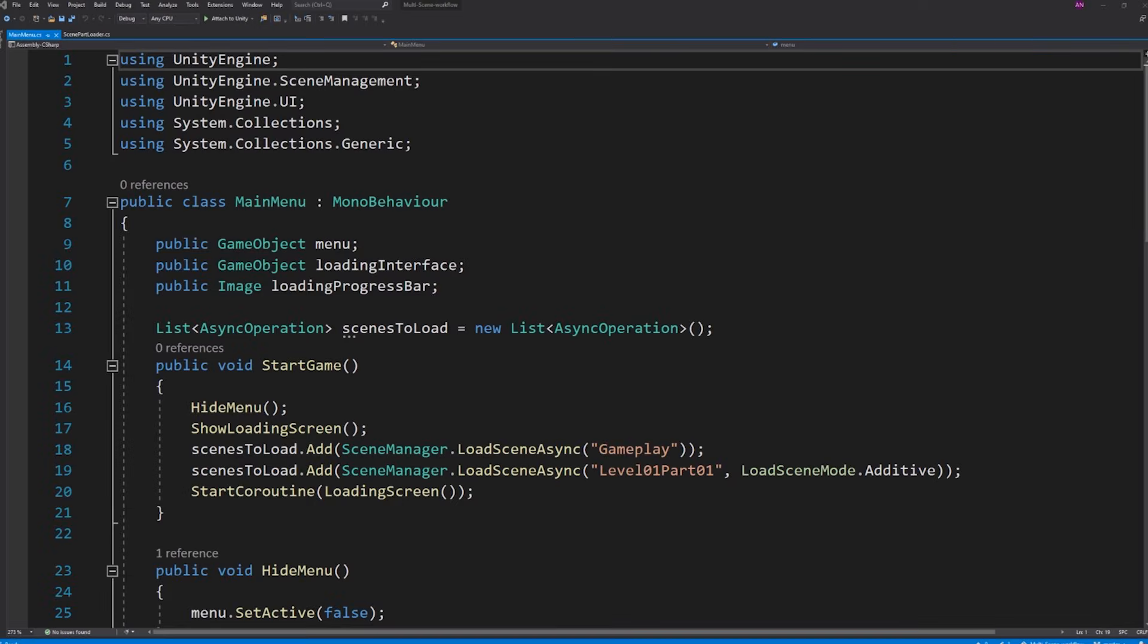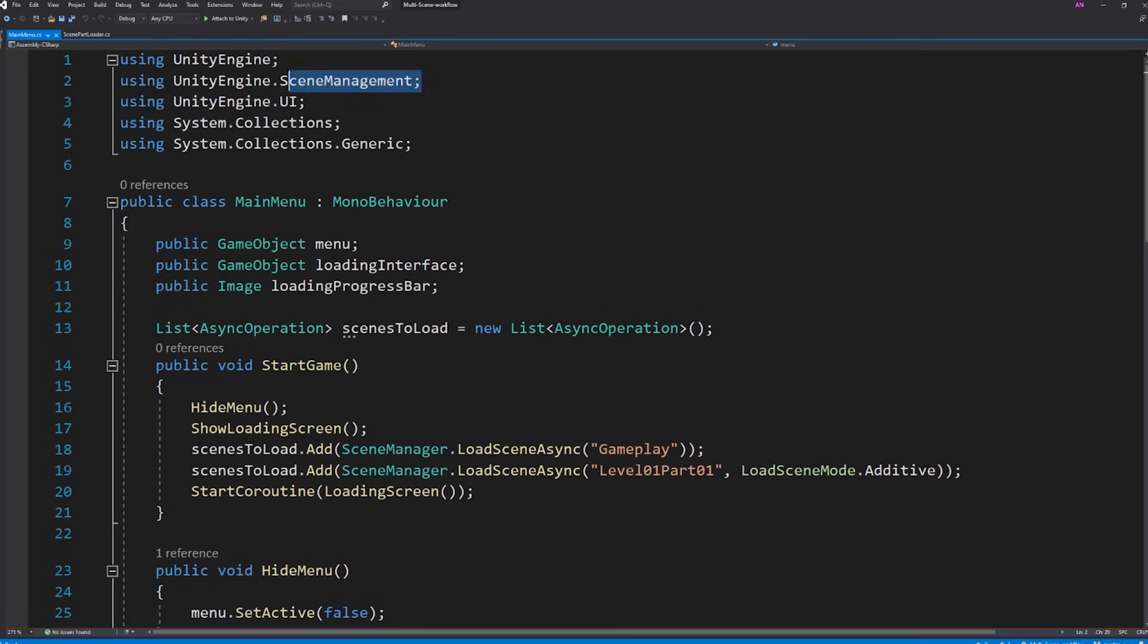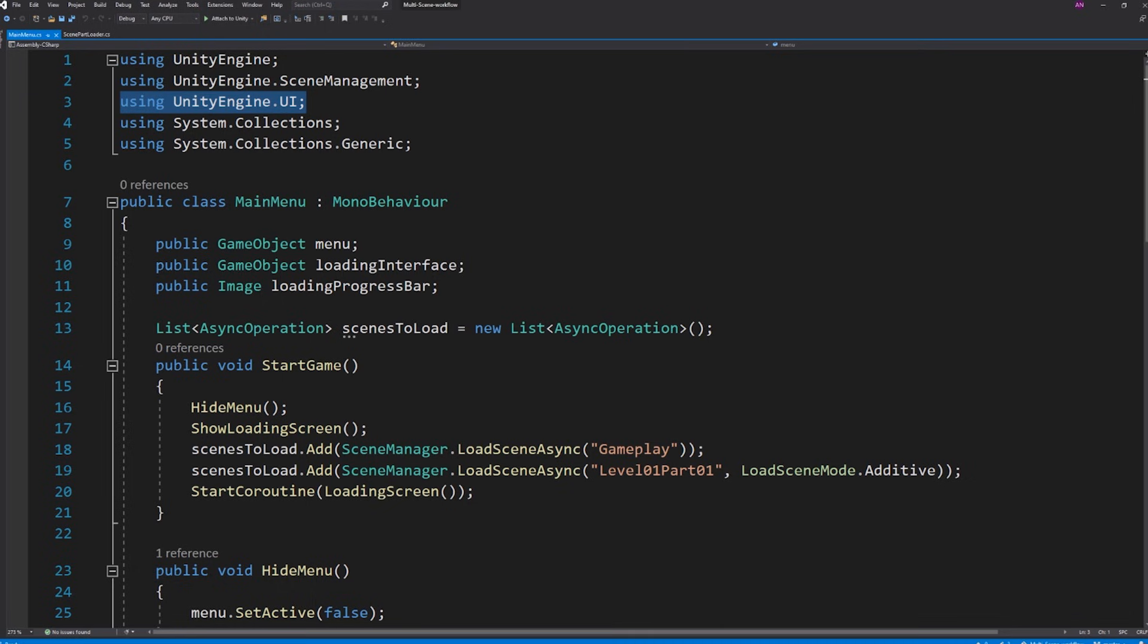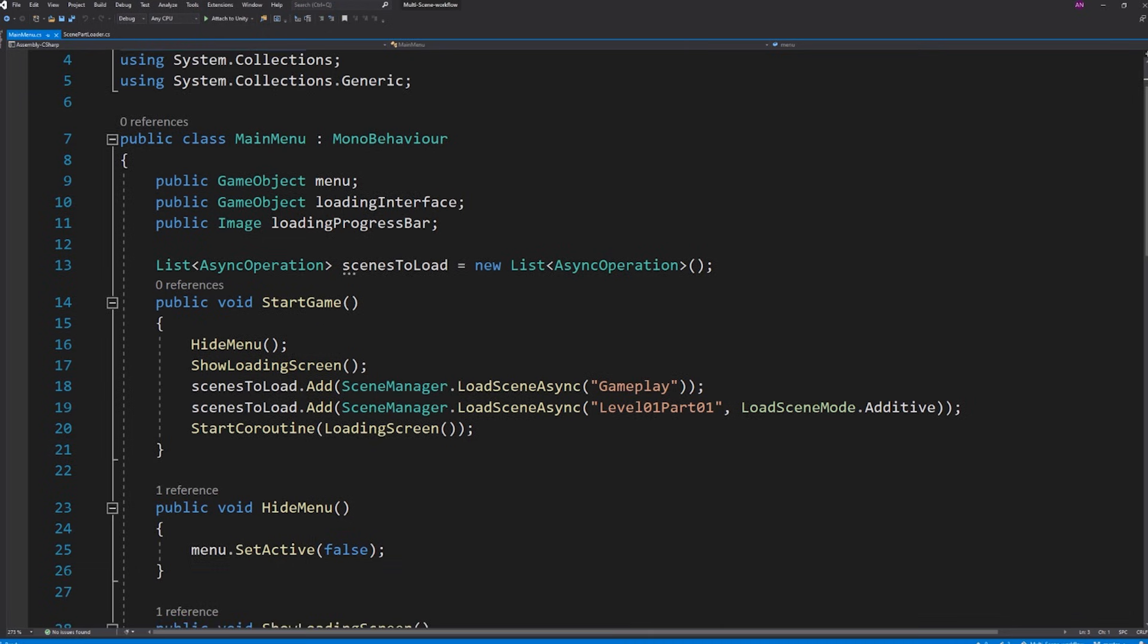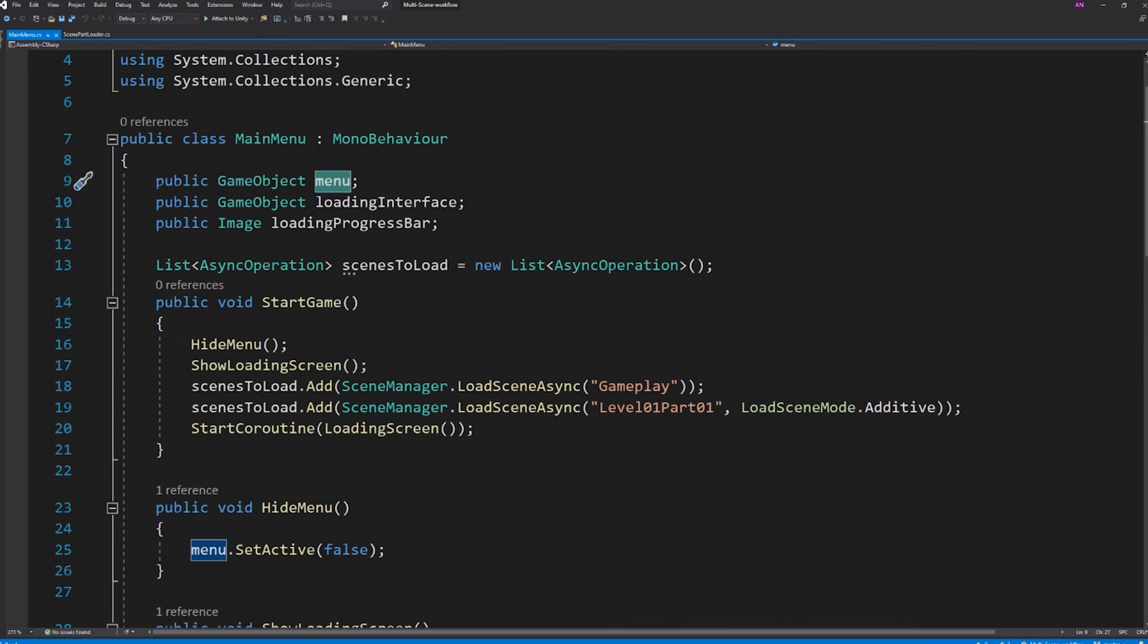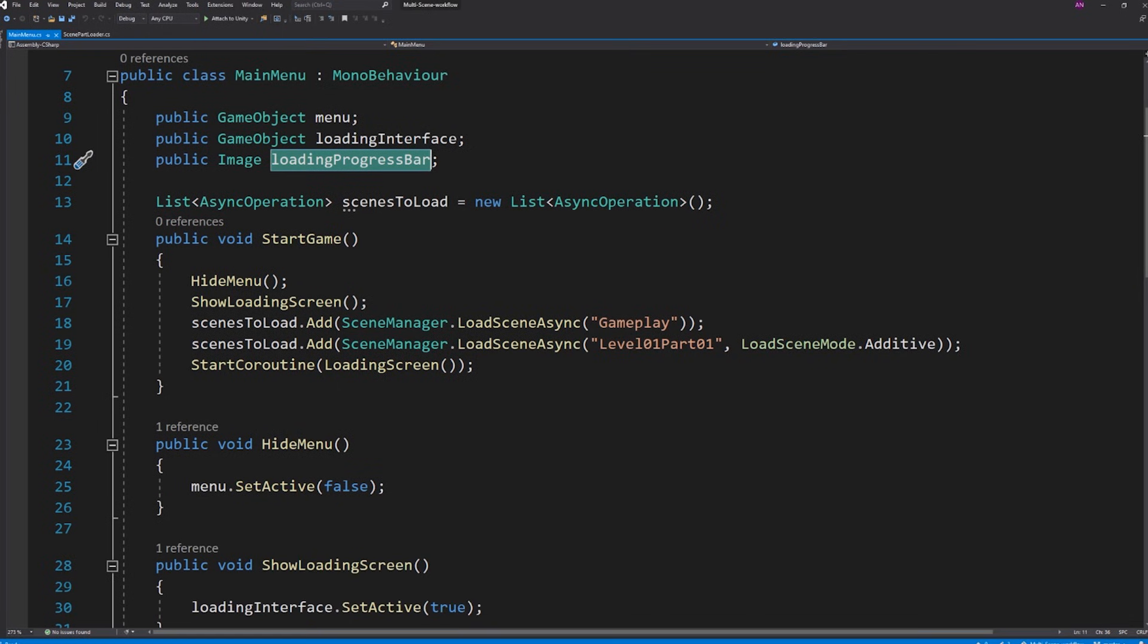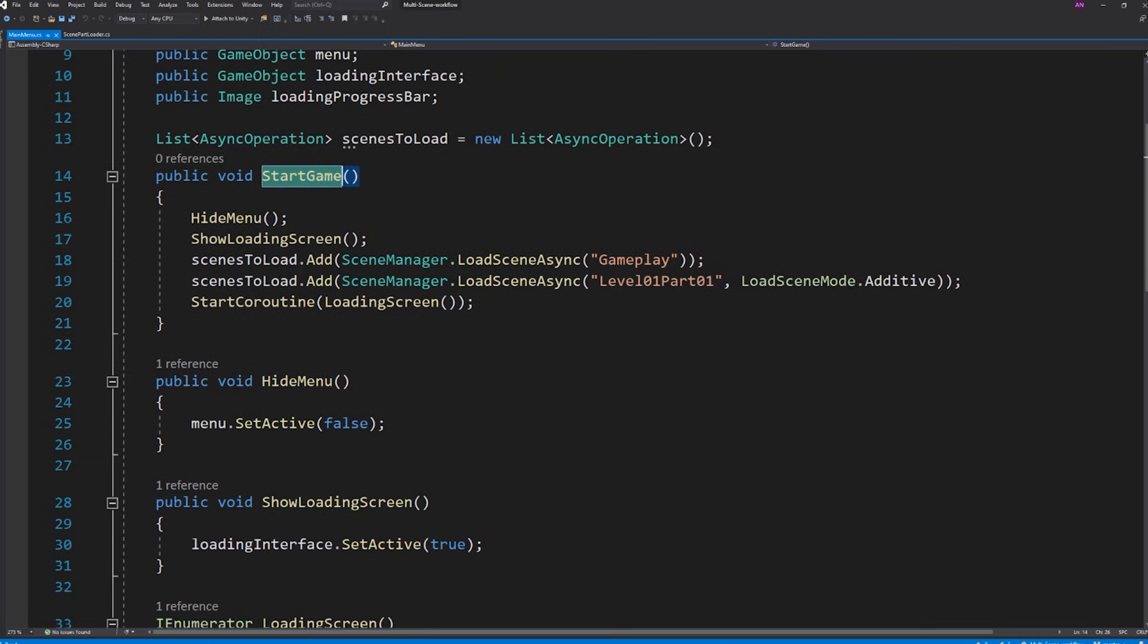Now let's go to the main menu script. First since we will be using the scene manager scripting API from Unity engine we need to make sure to add that at the top of our script. Also we will be using the image type so Unity engine UI should also be included. Here I have a reference to the main menu game object, the loading interface and the loading progress bar in the editor. The start game function that we mentioned being called from the start game button is calling three methods.